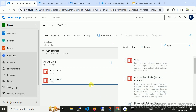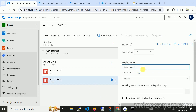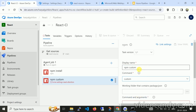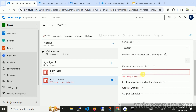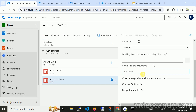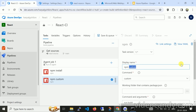This time I am choosing npm custom. The display name shows 'custom', but what I want to run is the build command. So here I need to run: npm run build. I am changing the display name to 'npm build' so anyone else using this pipeline can easily understand what it does.